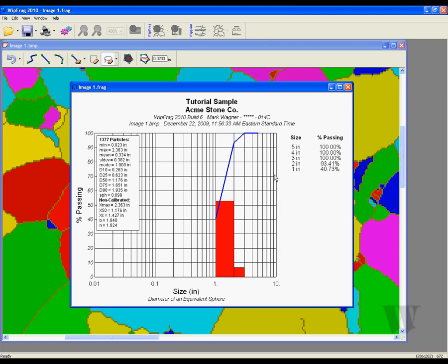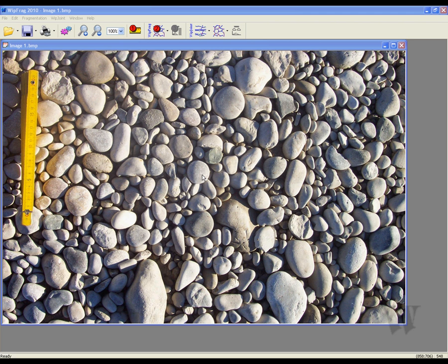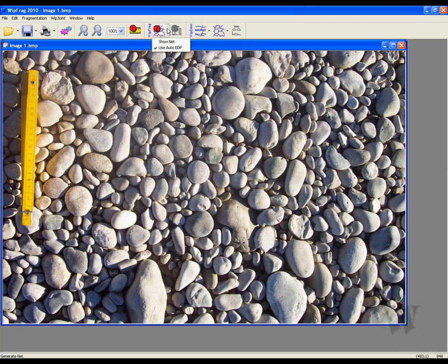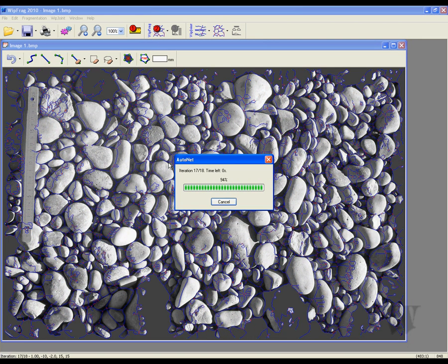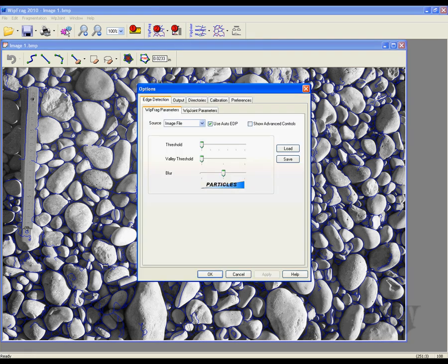One of the most impressive features of WIPFRAG 2010 is the automatic edge detection parameters, also known as Auto EDP. By clicking the arrow beside the Generate Net icon, you can turn this feature on. WIPFRAG will analyze the photo to get an accurate result. The user also has the ability to manually edit the photo — by going into the options menu, you can adjust the threshold, the valley threshold, and the blur options.